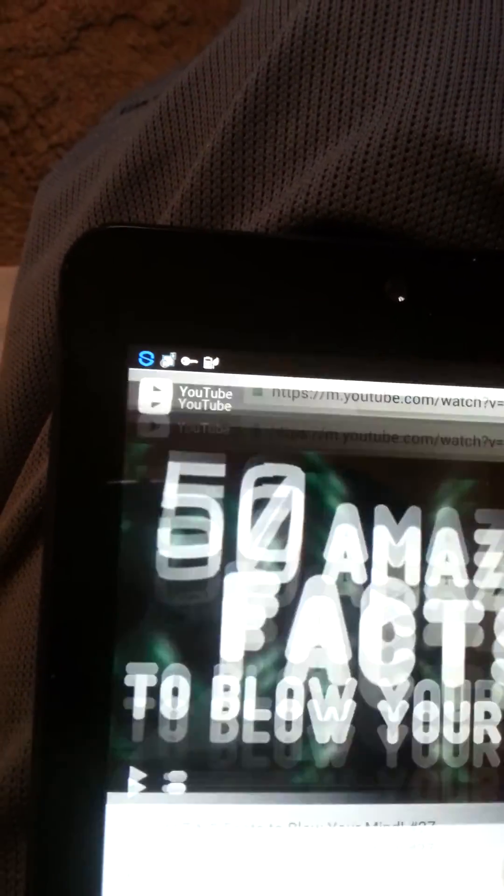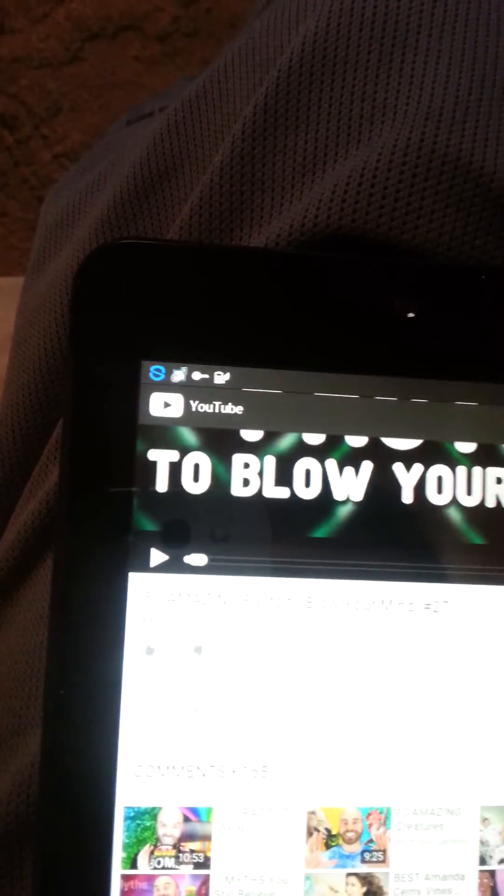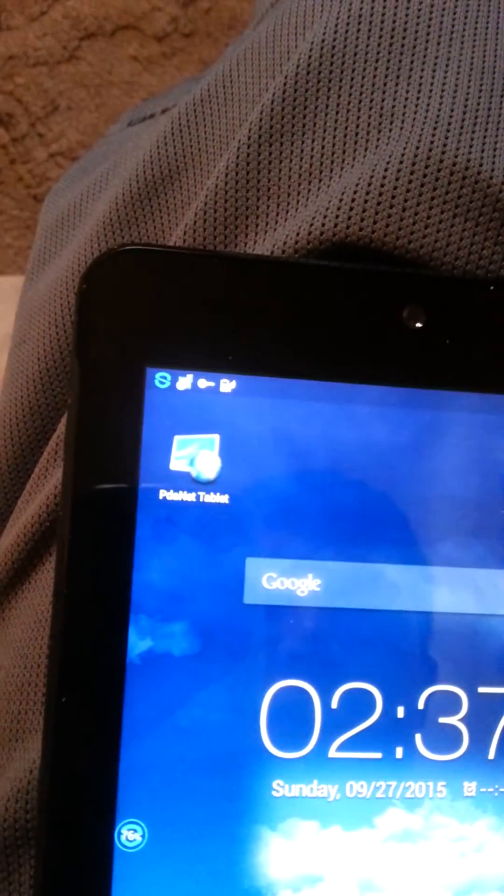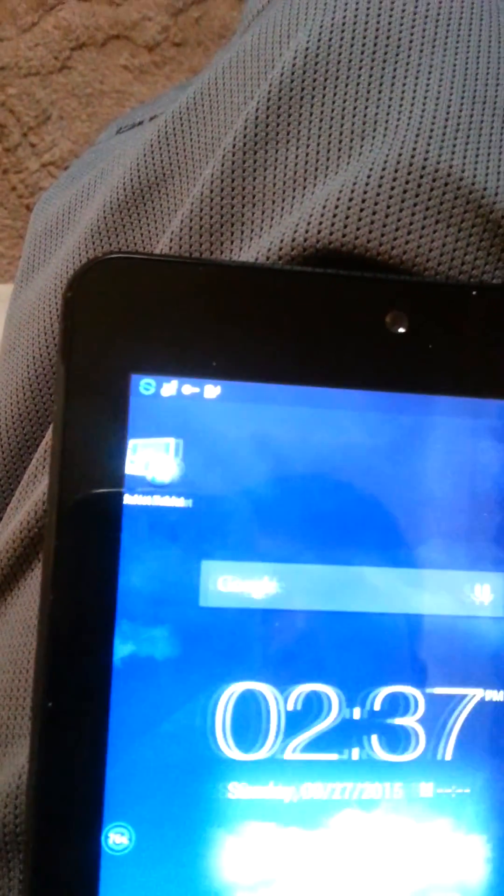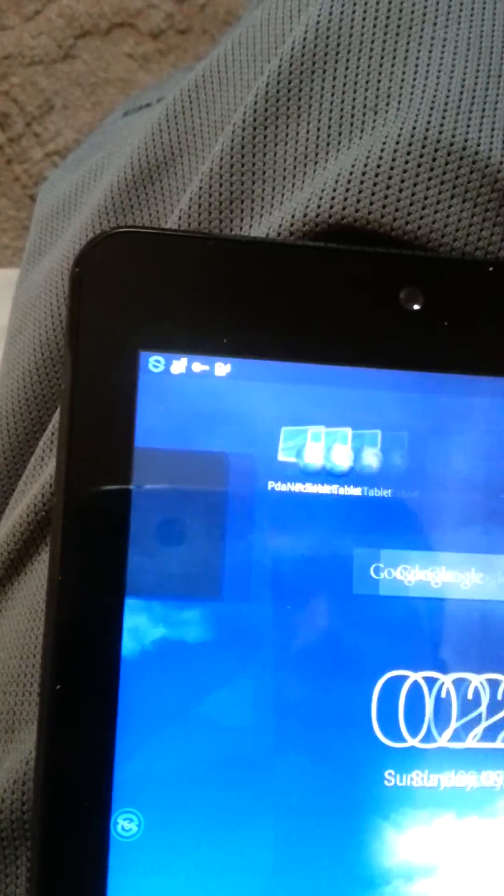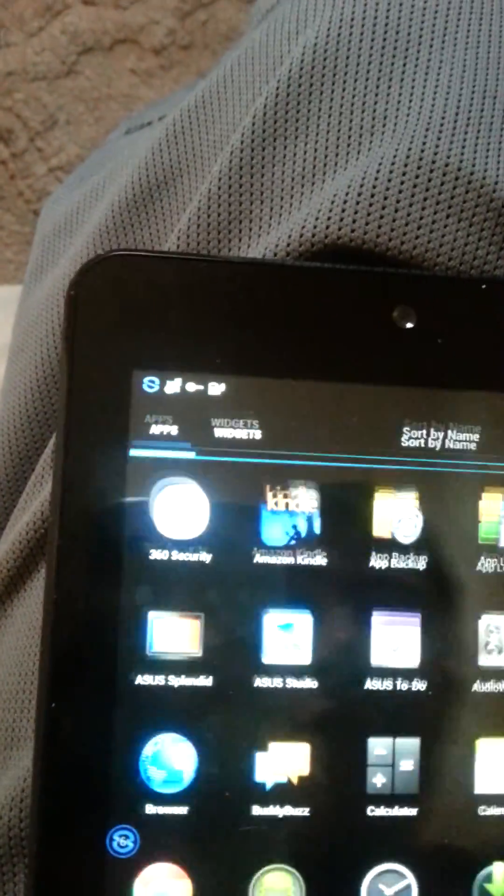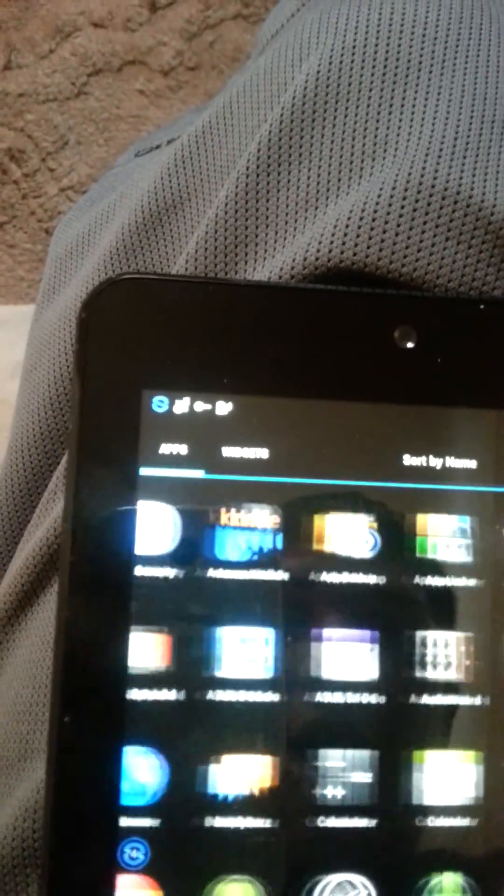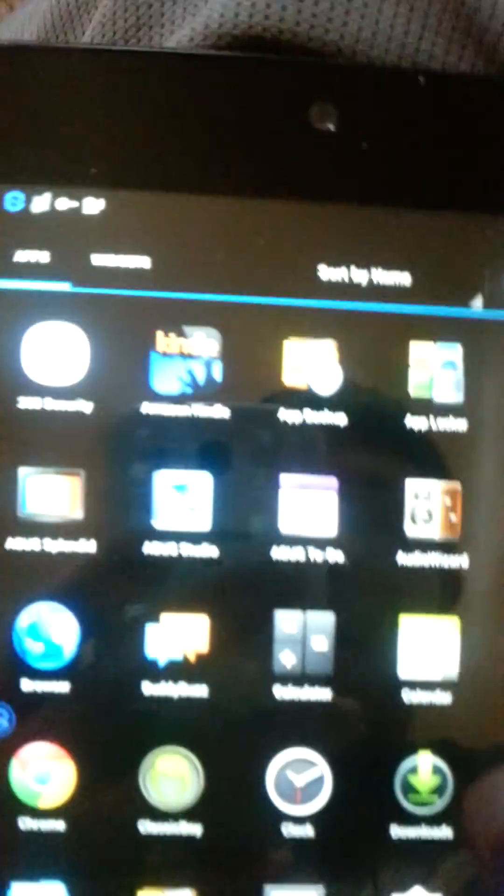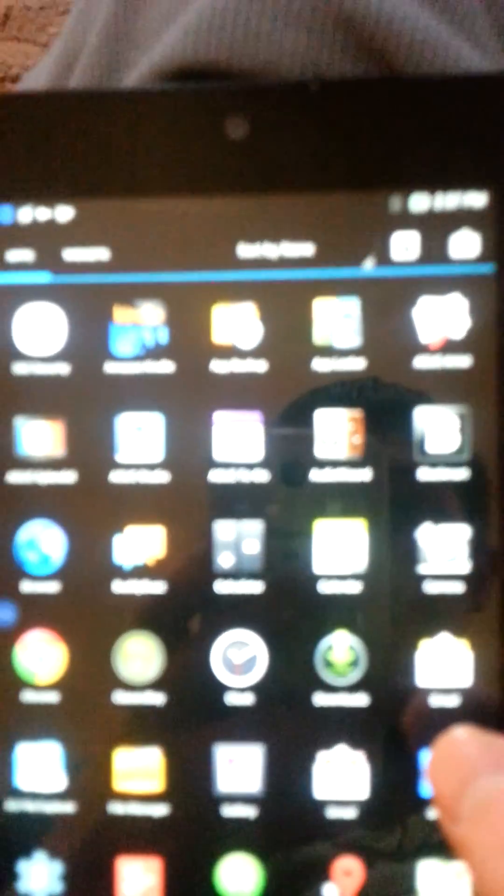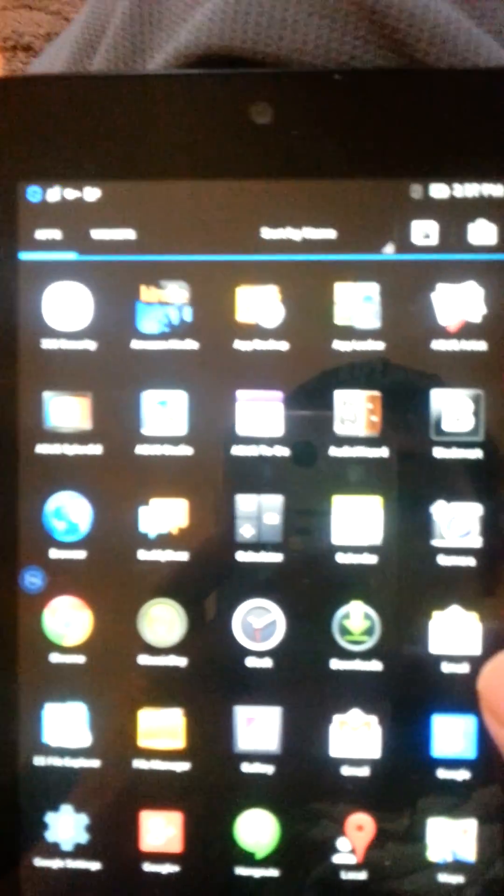So that's pretty much how you Bluetooth tether your Android 4.4 phone to your tablet. And that's how you download apps onto your tablet without it being connected to the internet. So thank you for watching and like and subscribe.